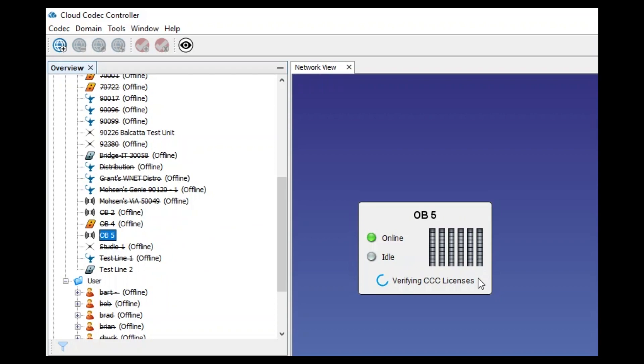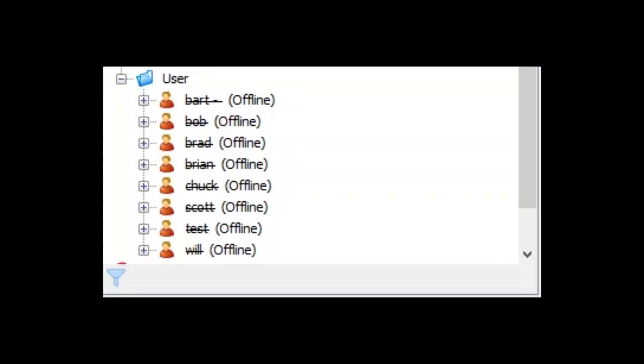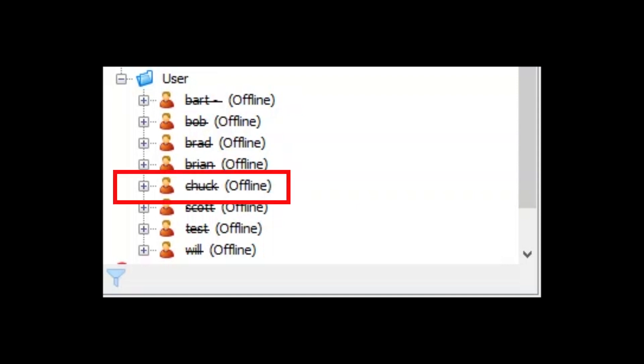You have full remote control. With Reported, as soon as the user launches the app and authenticates with our server, it will appear online in the Cloud Codec Controller.